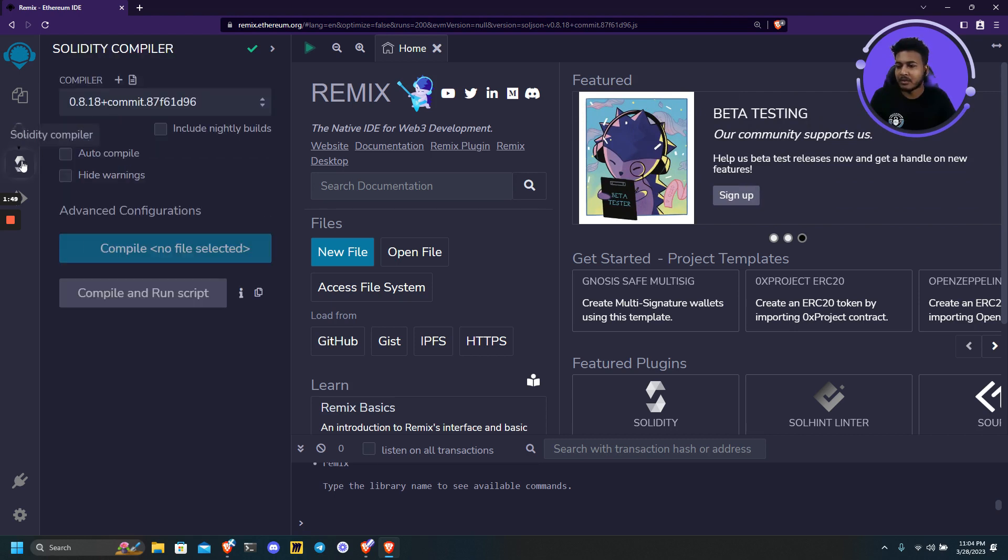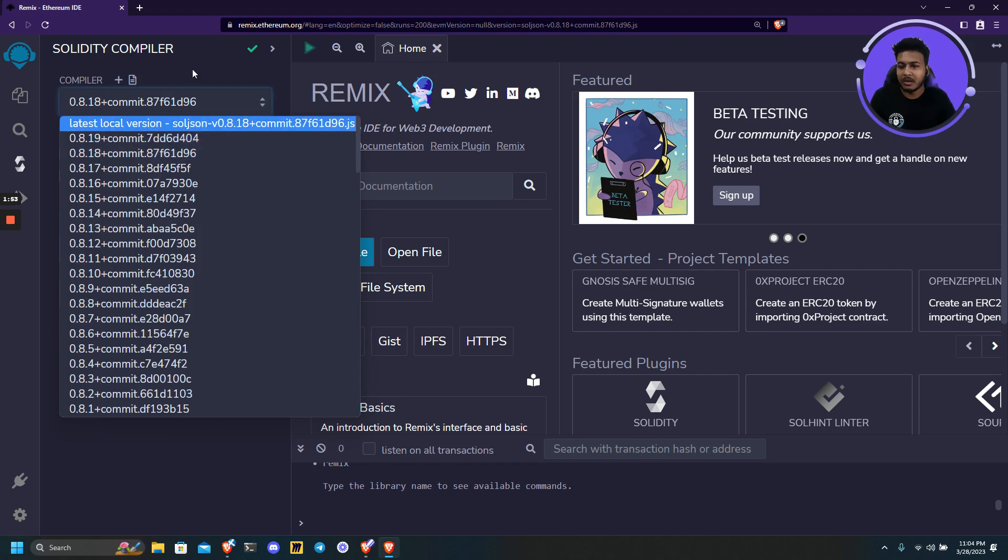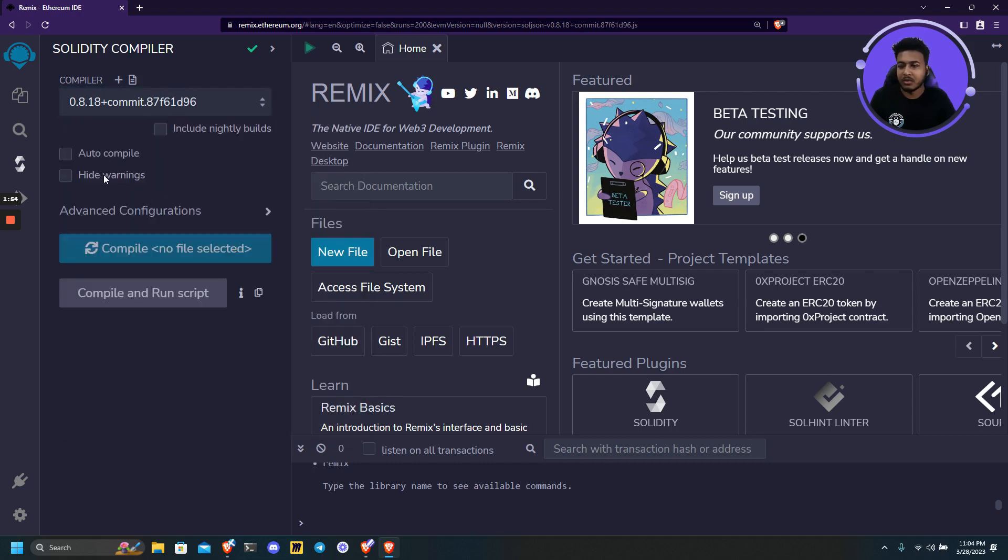And then we have Solidity compiler. So here we can select our Solidity version which we want to compile for our smart contracts.